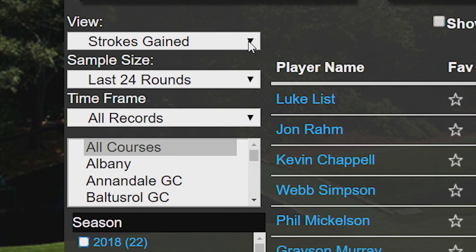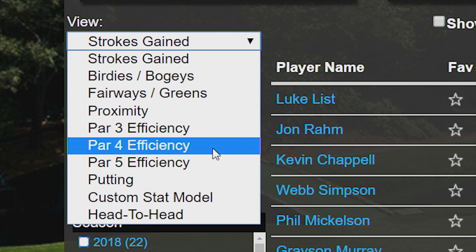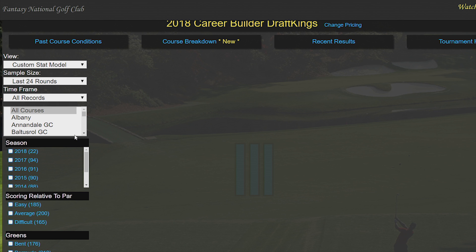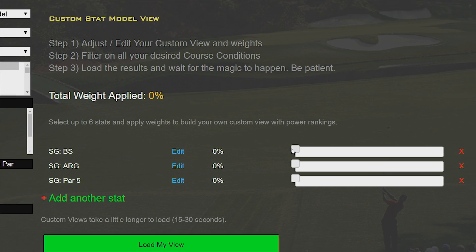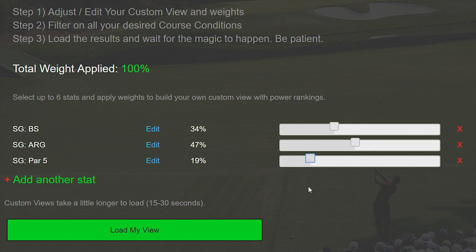Just select 'Custom Stat Model' from the view drop-down menu and populate it with as many or as few stats as you'd like. Then use the slider to tell the model which of those stats are the most important to you.